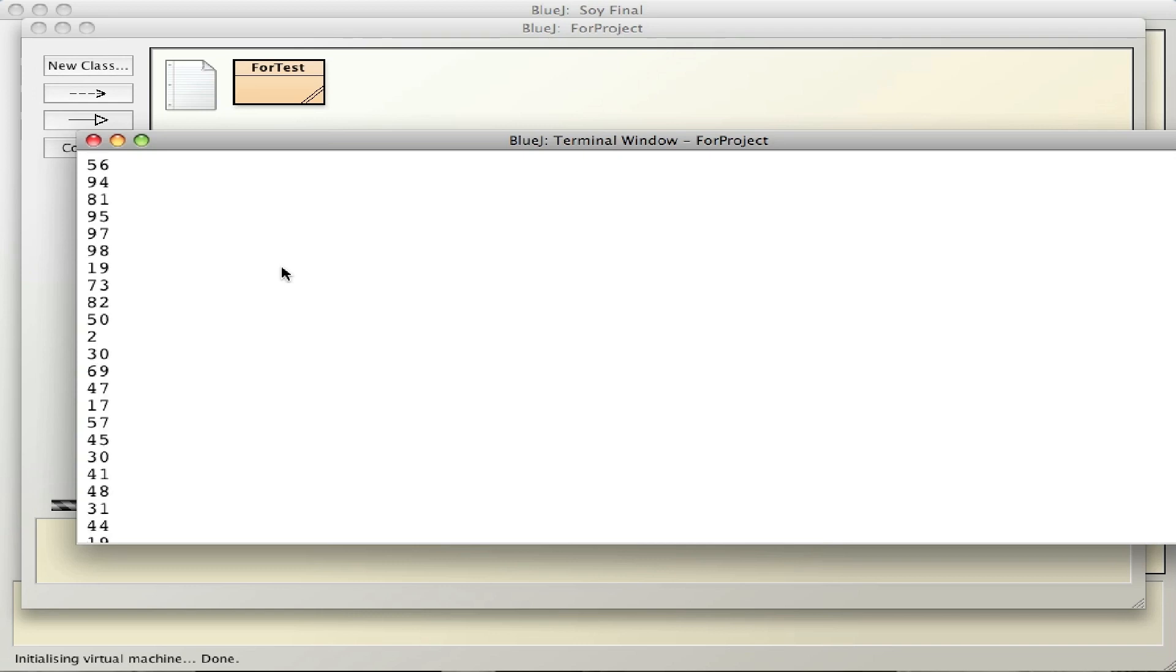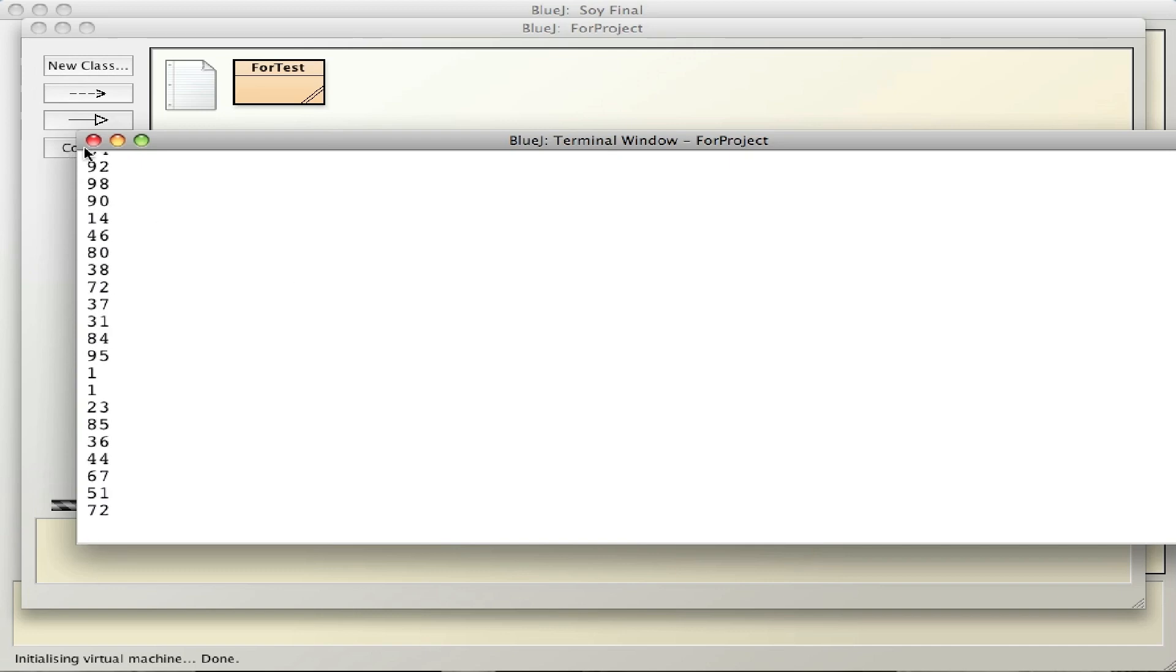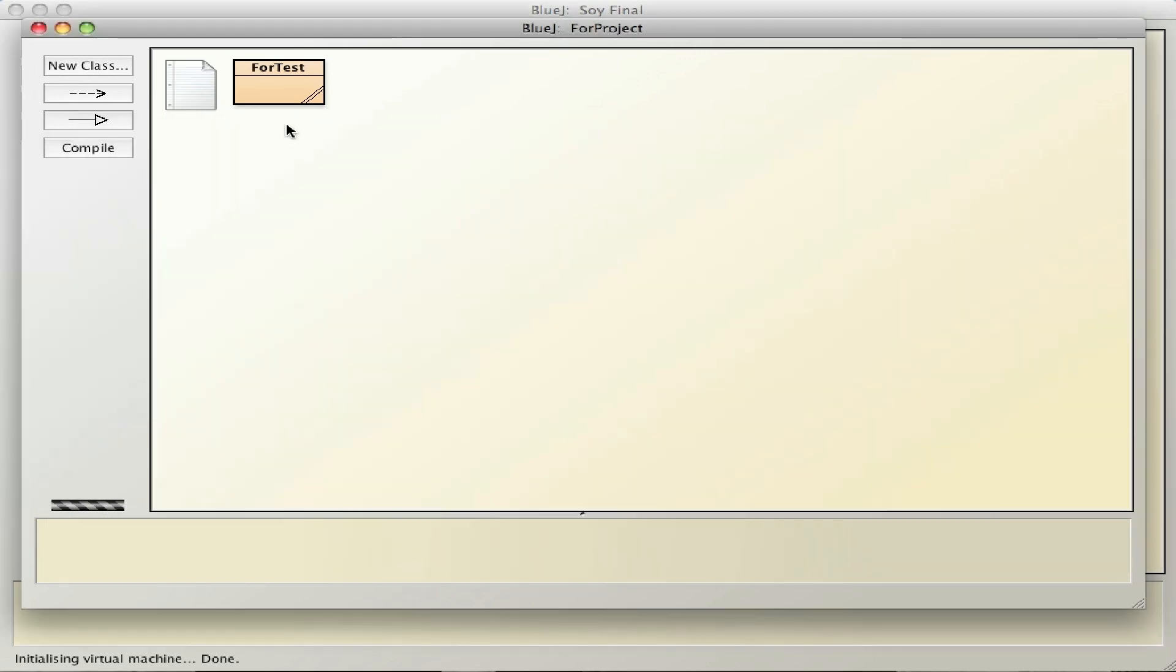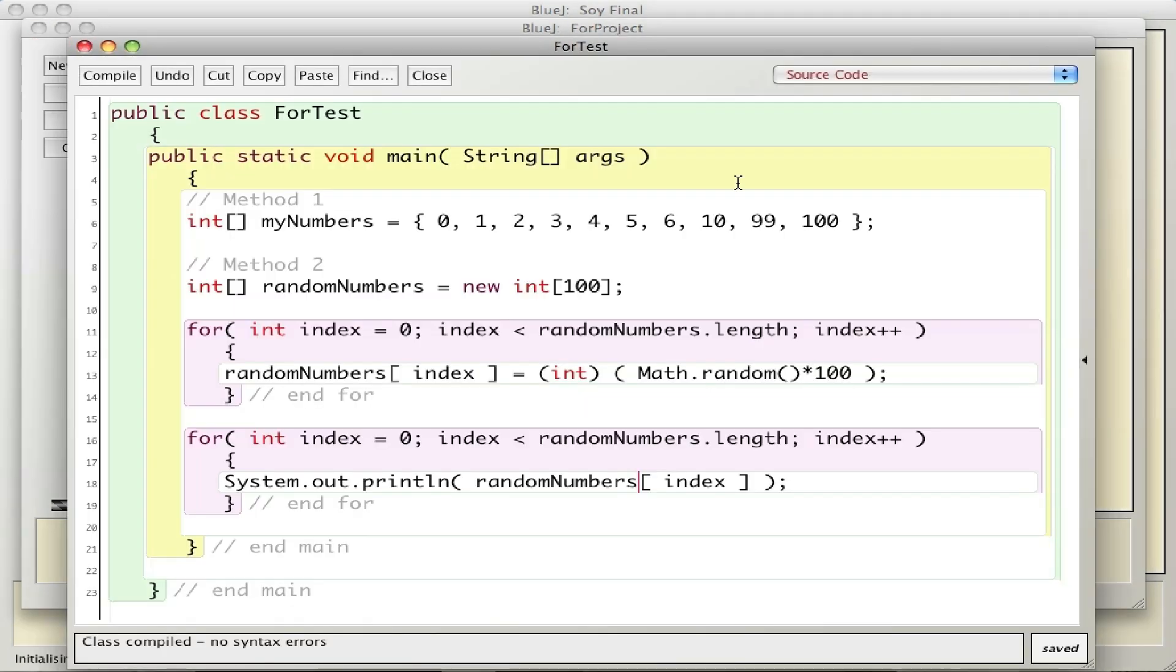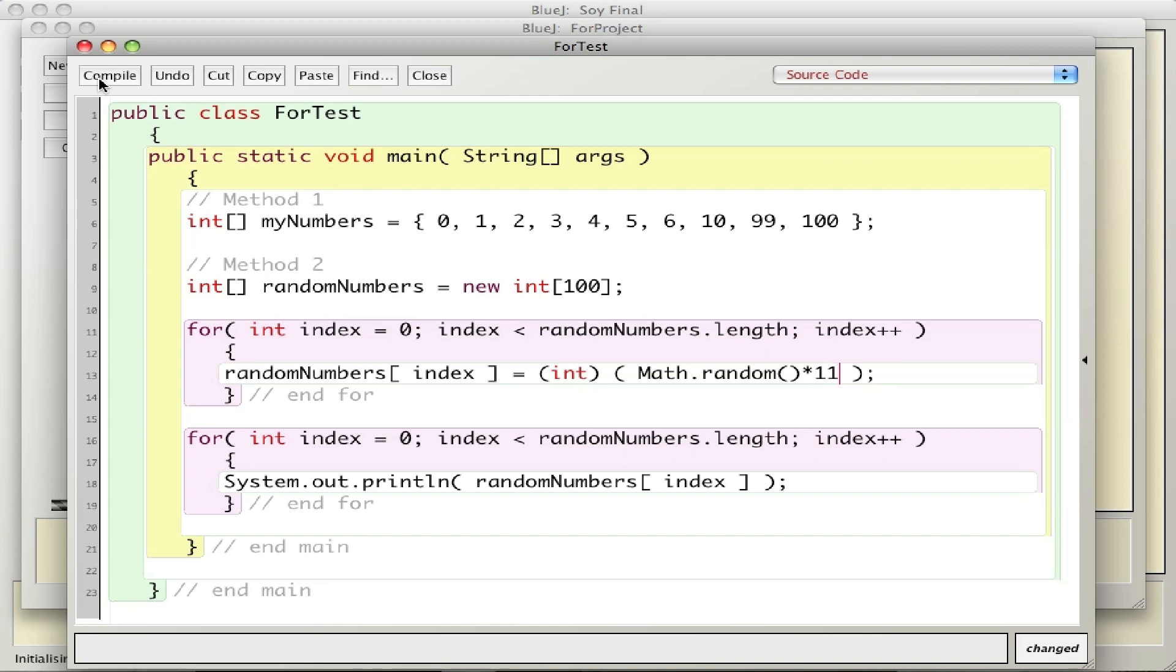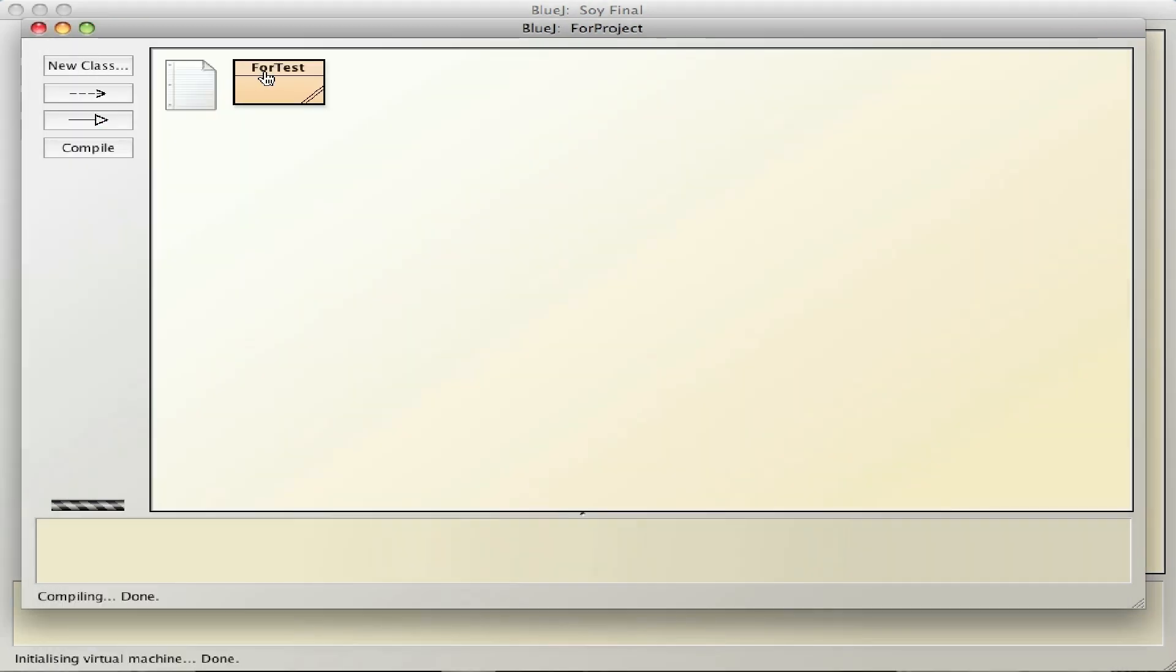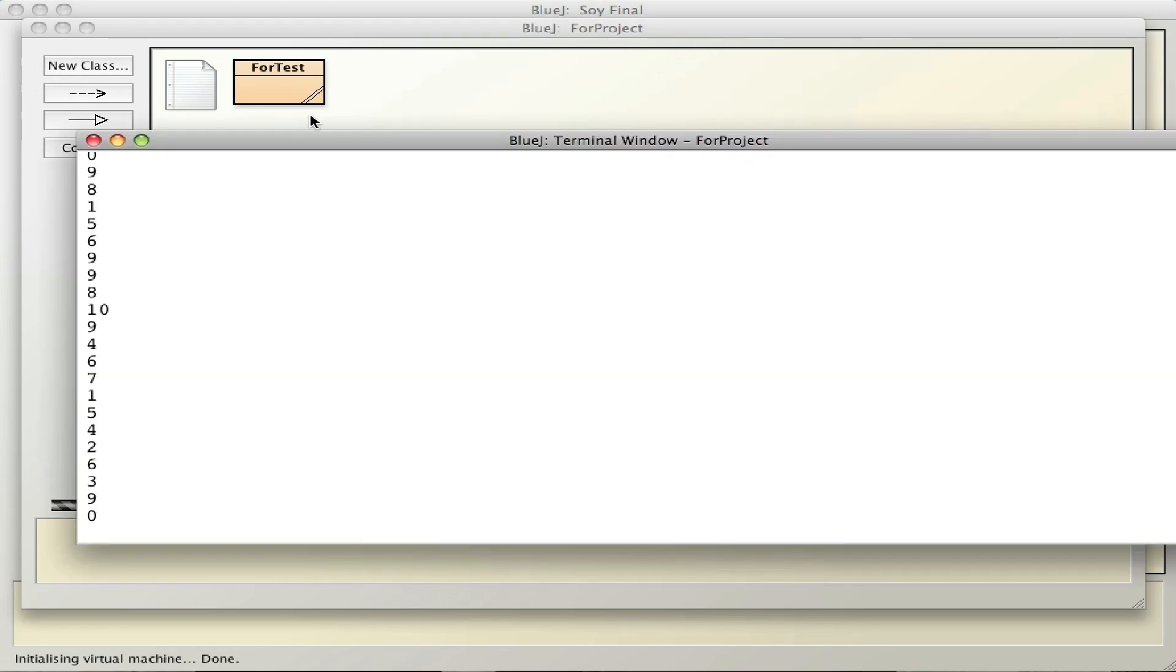I can go back in here and change it around a little bit. Let's say I want 0 through 10, I'll put 11, so remember it's always one more. Compile and run it, and there you go.